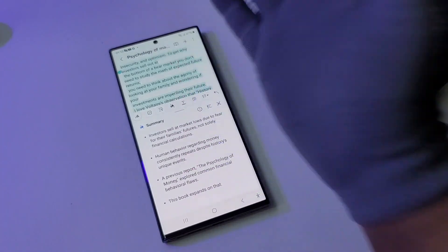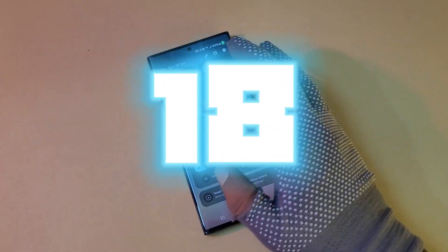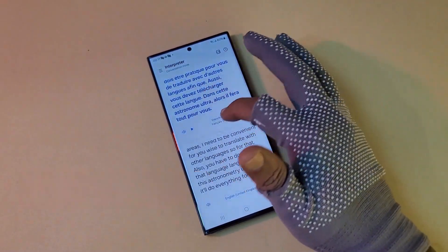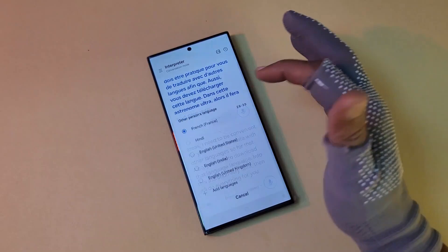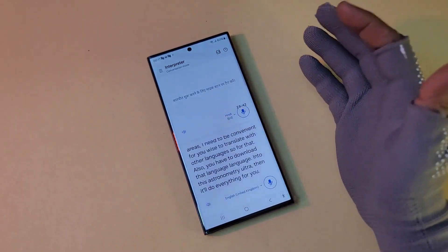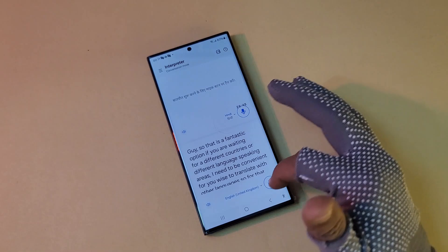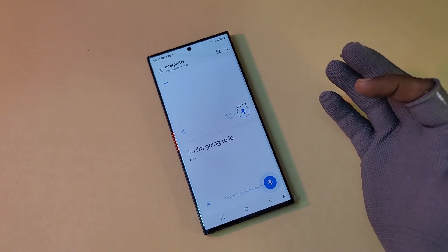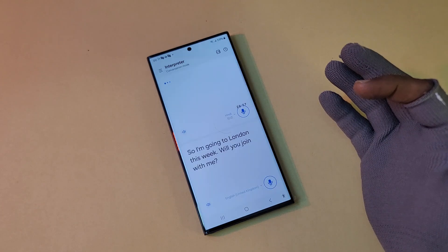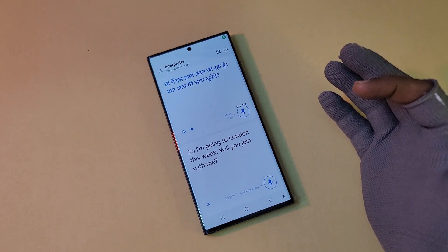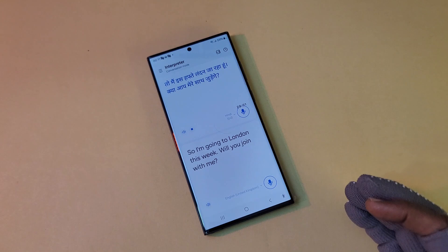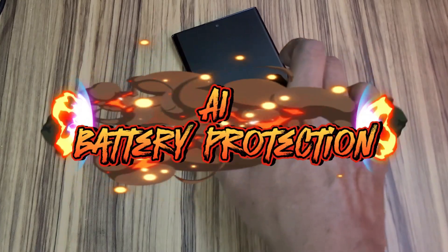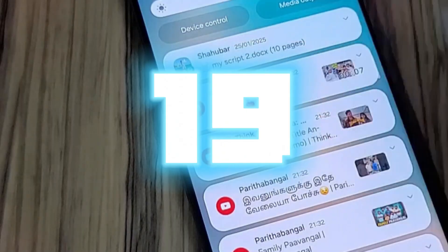The Interpreter feature provides real-time translation. You can select a language — Hindi, English, French, or whatever it is — and at the same time it translates for the other person. For example: 'I'm going to London this week, will you join me?' — it translates live into the interpreter. That's a very cool option.